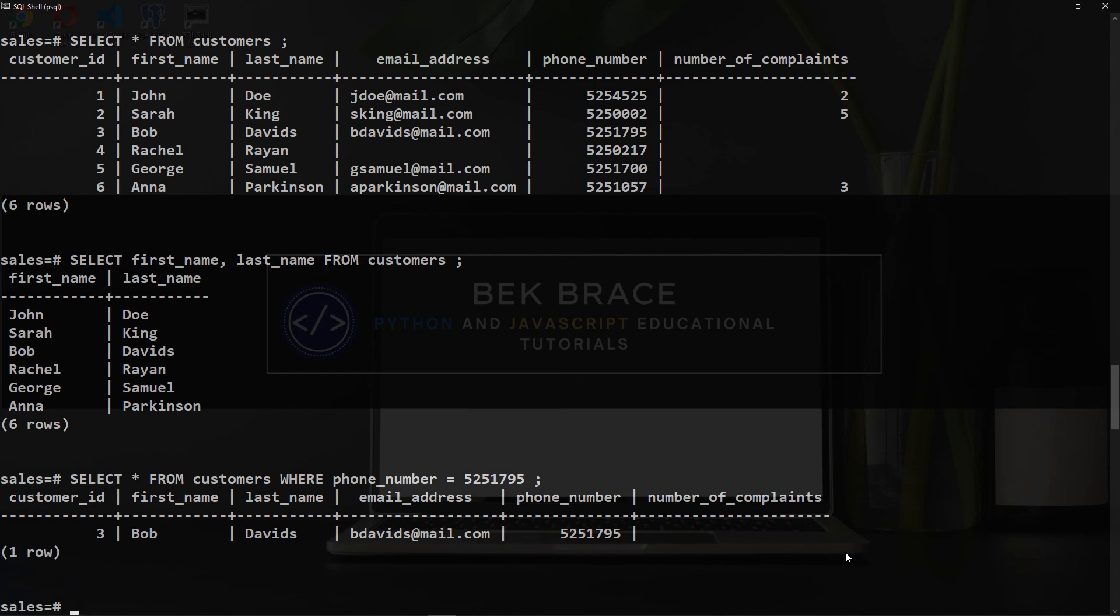So this was how to create a table in PostgreSQL, how to insert records in a table, and how to retrieve data using the SELECT query. I hope you liked the video. Thank you for watching, and I will see you in the next videos.